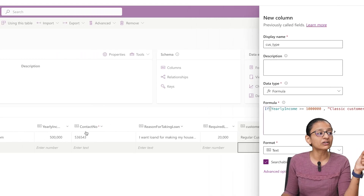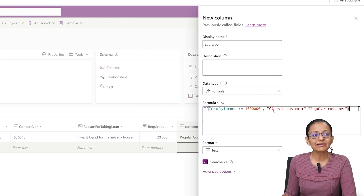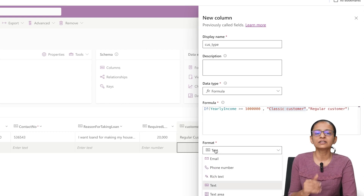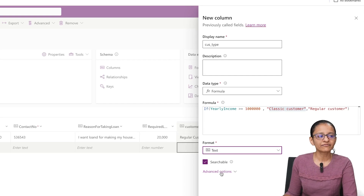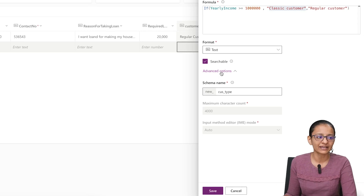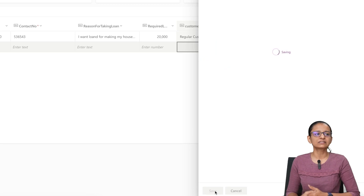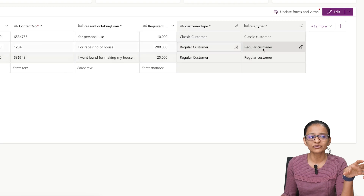The data in the newly generated column will be inserted based on the yearly income column value. For the format, since I want to store text, keep the format as 'Text.' Other formats available include email, phone number, rich text, URL, and more. I am keeping it as text since I just want to add text values. If you click on the advanced option, you will see the logical name, schema name, and the maximum character count for the formula column. Then you can click Save.